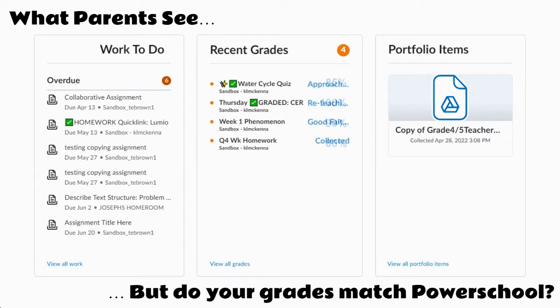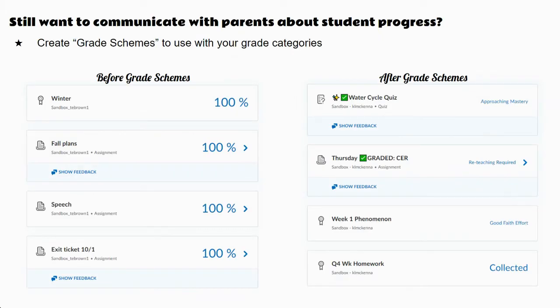But if we put grade schemes into play, then parents can see more feedback related to how their student is doing in your class, or just see that they have turned in or not turned in assignments without actually seeing a number grade attached to that assignment, which forces them to go to Power Teacher to see that grade. So let's take a slightly closer look at what grade schemes are before we get into how we're going to create them.